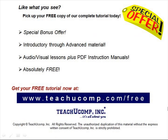Like what you see? Pick up your free copy of the complete tutorial at www.teachucomp.com/free.